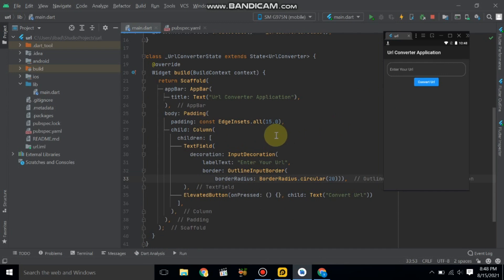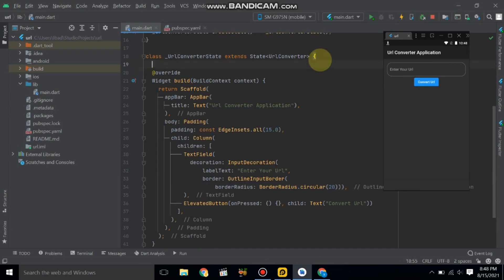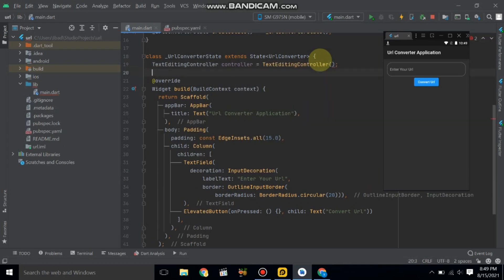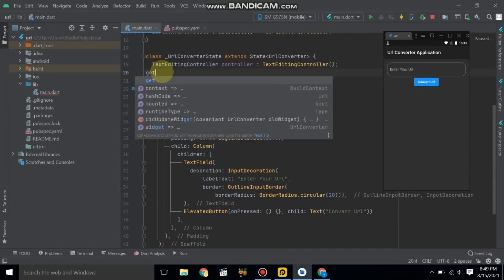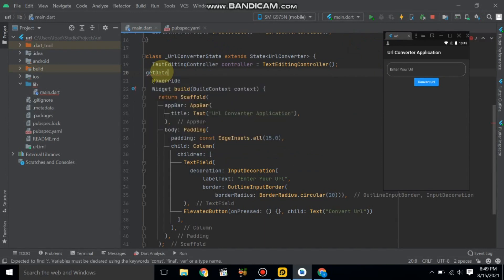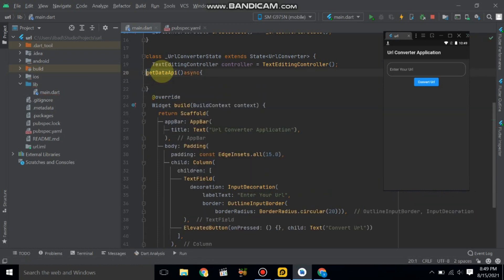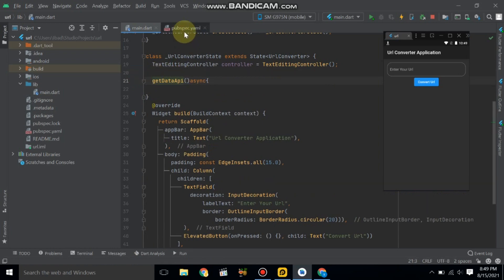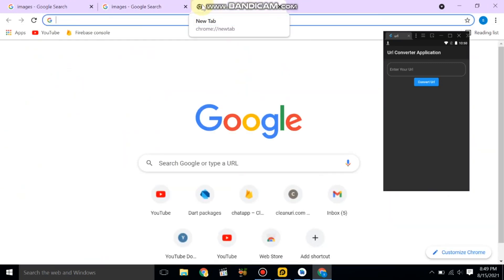The TextField is complete. Here we define one TextEditingController: controller equal to TextEditingController. Now we create a function which will get the data from the API and make it asynchronous.